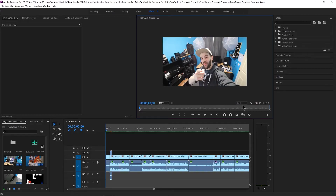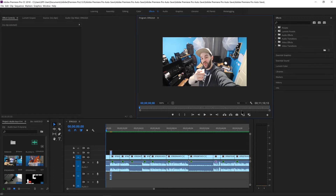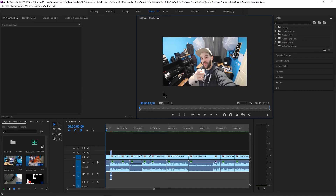My first tip is actually changing the resolution of your playback monitor. To do that you come over here and click this — right now it is on full. We can change it to half the resolution or we can change it to a quarter. What this will do is change the playback resolution, so hopefully your footage ends up being a little bit faster when you try and play it back.